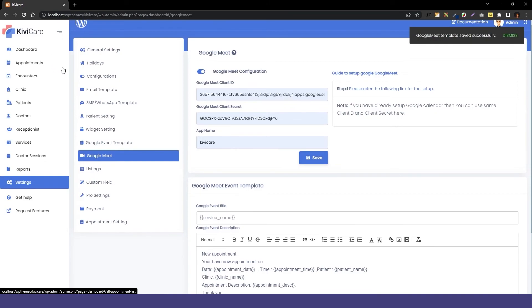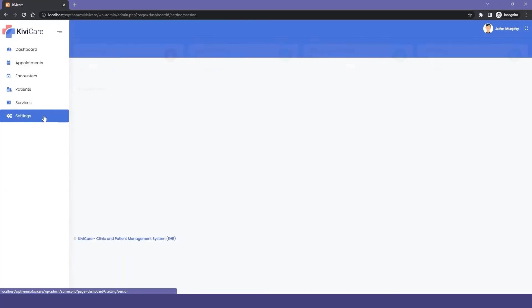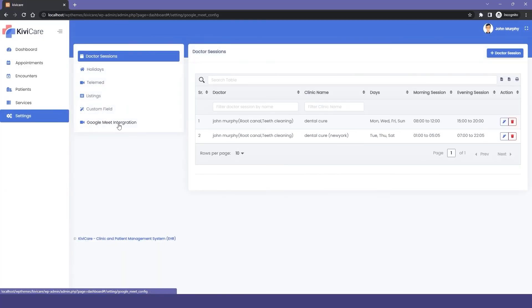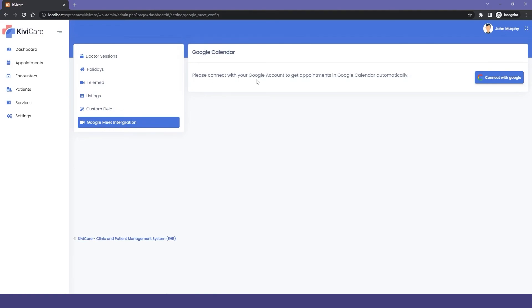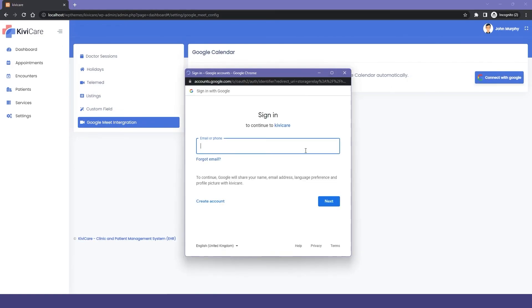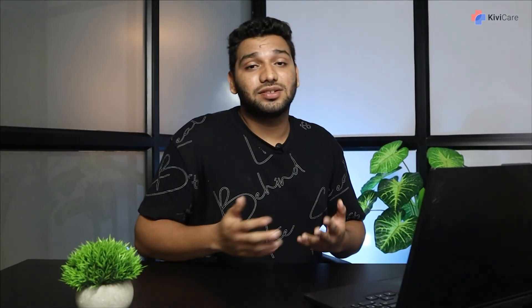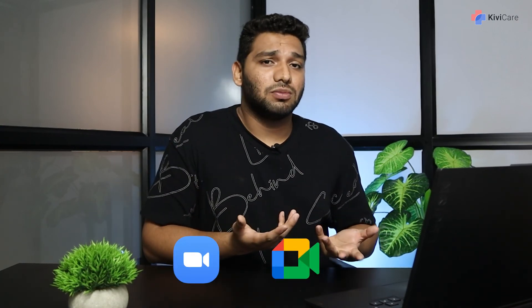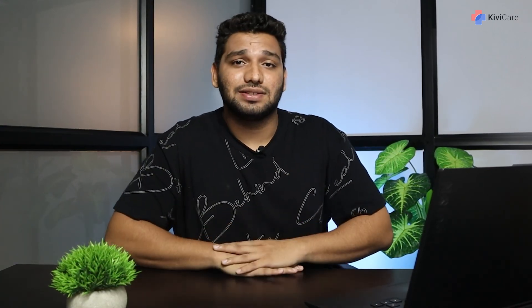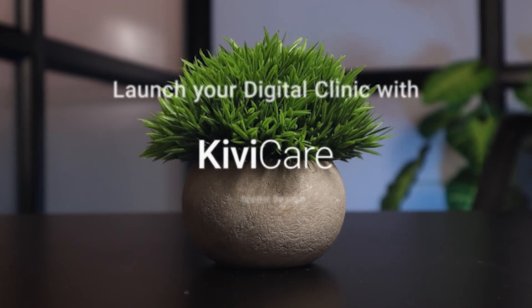There is one more step for Google Meet: the doctor has to integrate their Google account with the clinic. Go to the doctors tab and under the Google Meet integration heading, click the button, add your email ID, and the Google Meet service will be connected. This is how you can have the telemed service in Kiwi Care — your patients can easily book appointments for telemed via Zoom or Google Meet, and it works effortlessly. Launch your digital clinic with Kiwi Care.